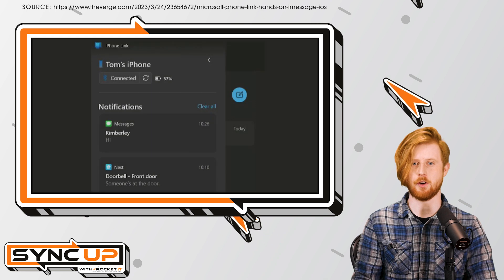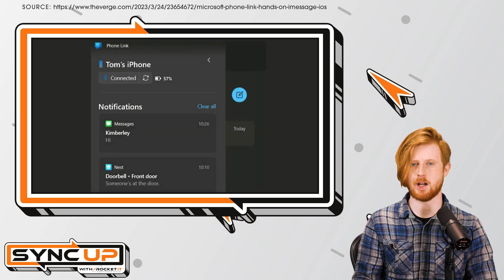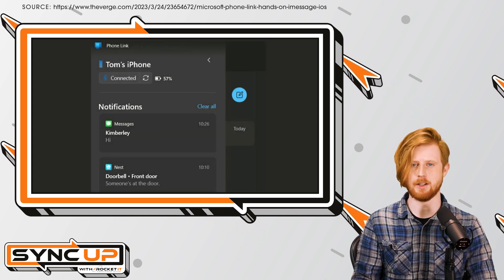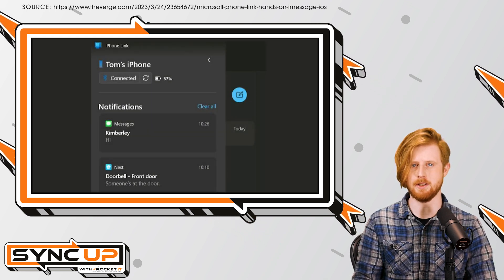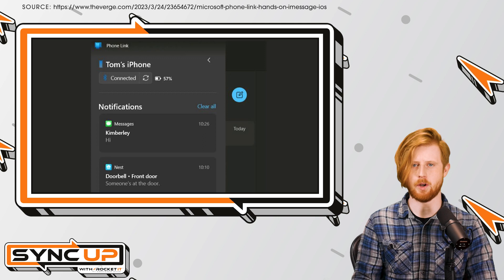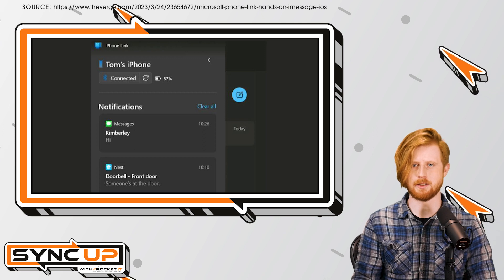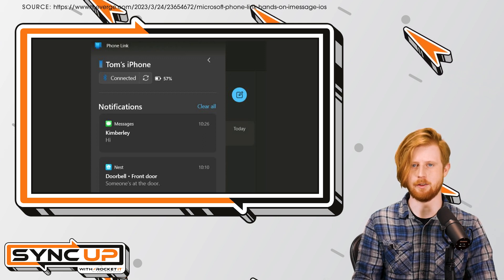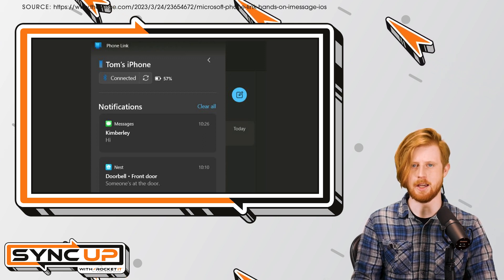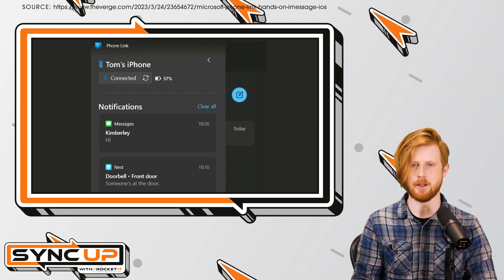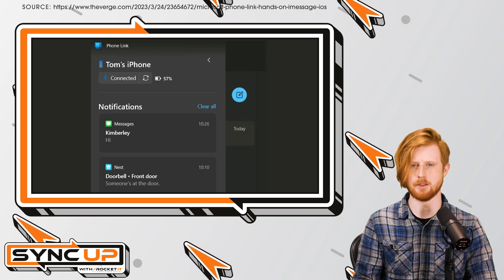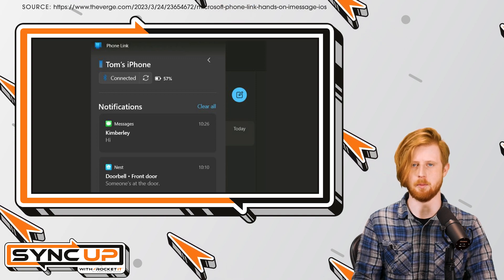Additionally, PhoneLink does a decent job of promptly displaying iPhone notifications on your PC. And while you could have PhoneLink set to display every notification your iPhone receives, it does allow you to pick and choose which iPhone notifications to display on your monitor.